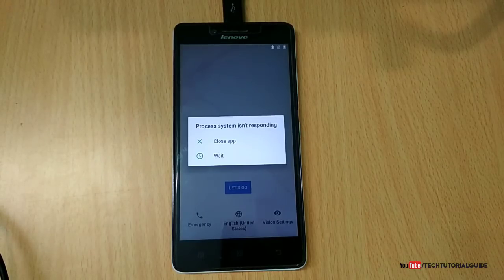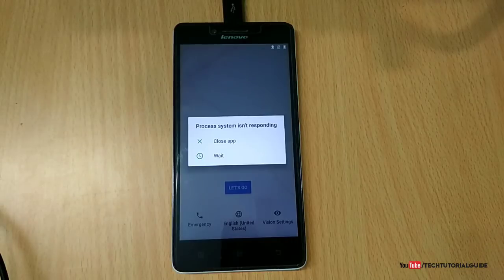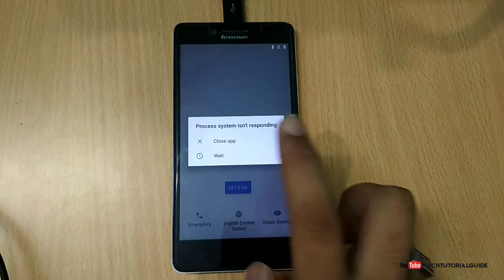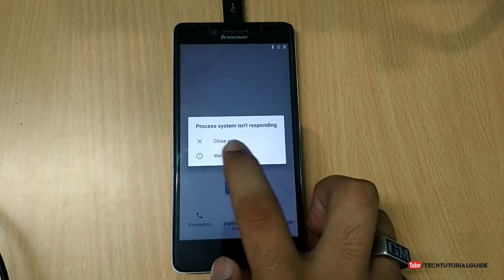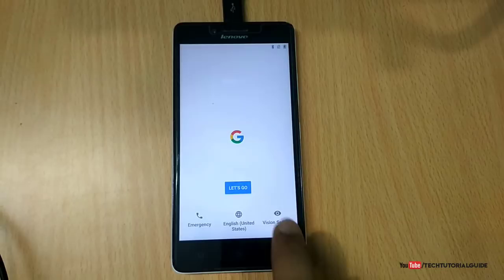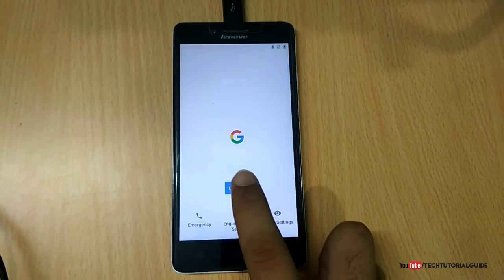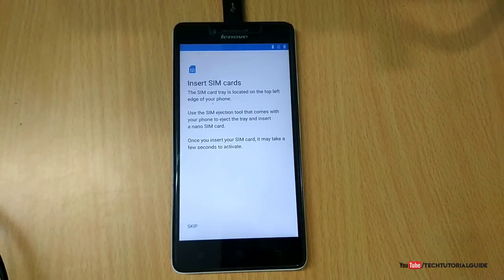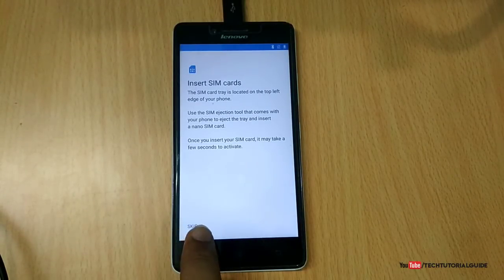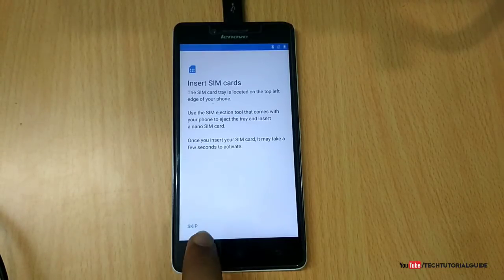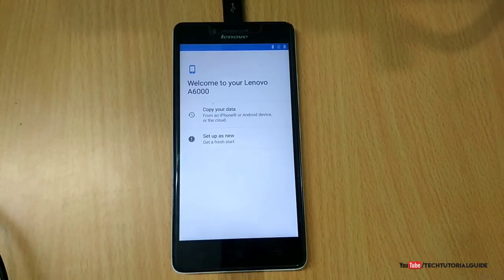Just click on Wait. It's not an error; it won't appear in the future. Just set up your Android Oreo ROM. Click on Let's Go, skip, and click Next, Next, Next to finish the setup wizard. That's all, guys. We have successfully installed Android Oreo ROM on our Lenovo A6000 Plus device.